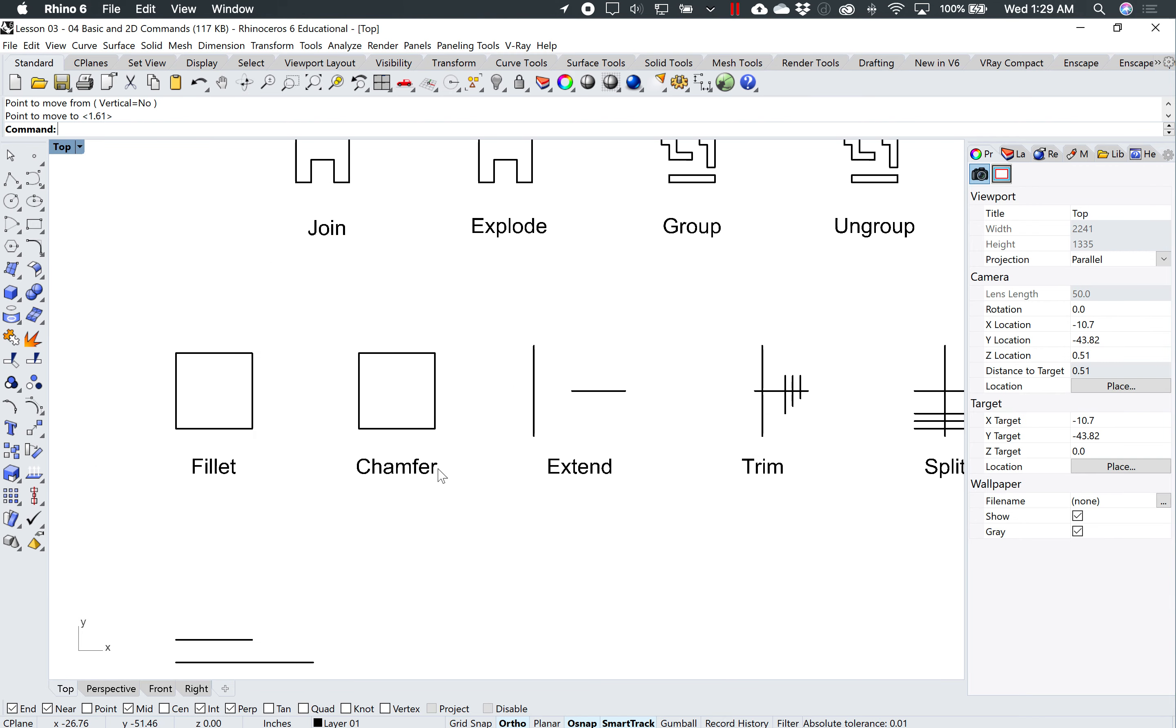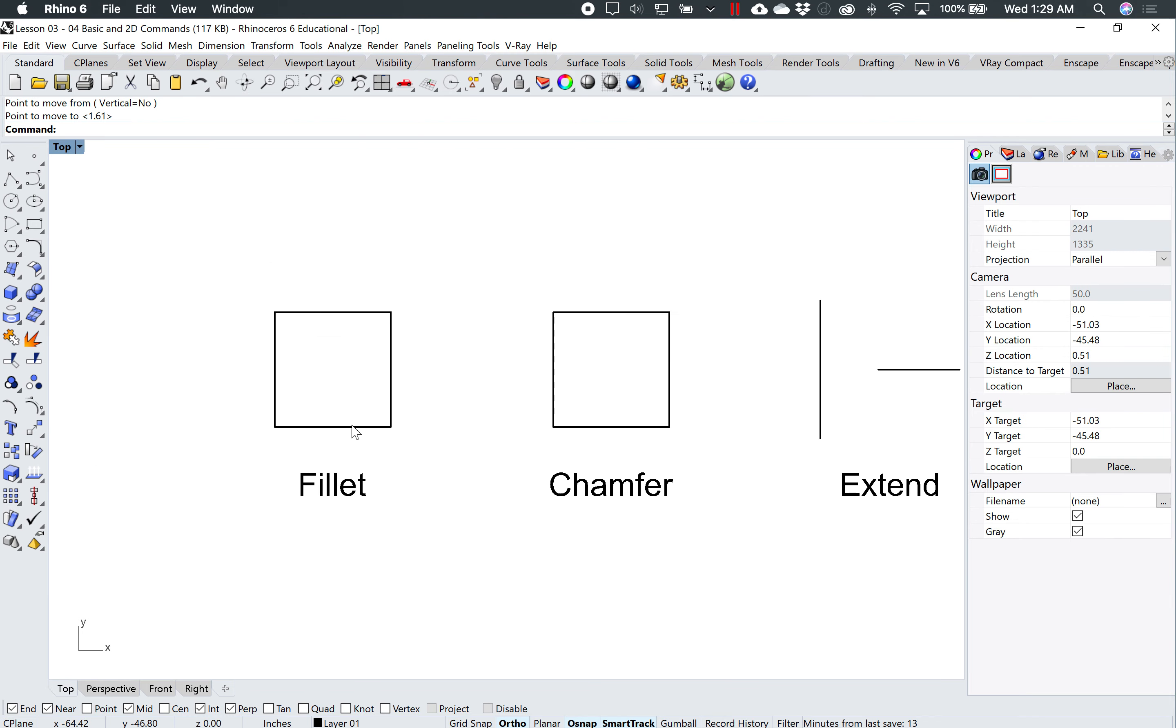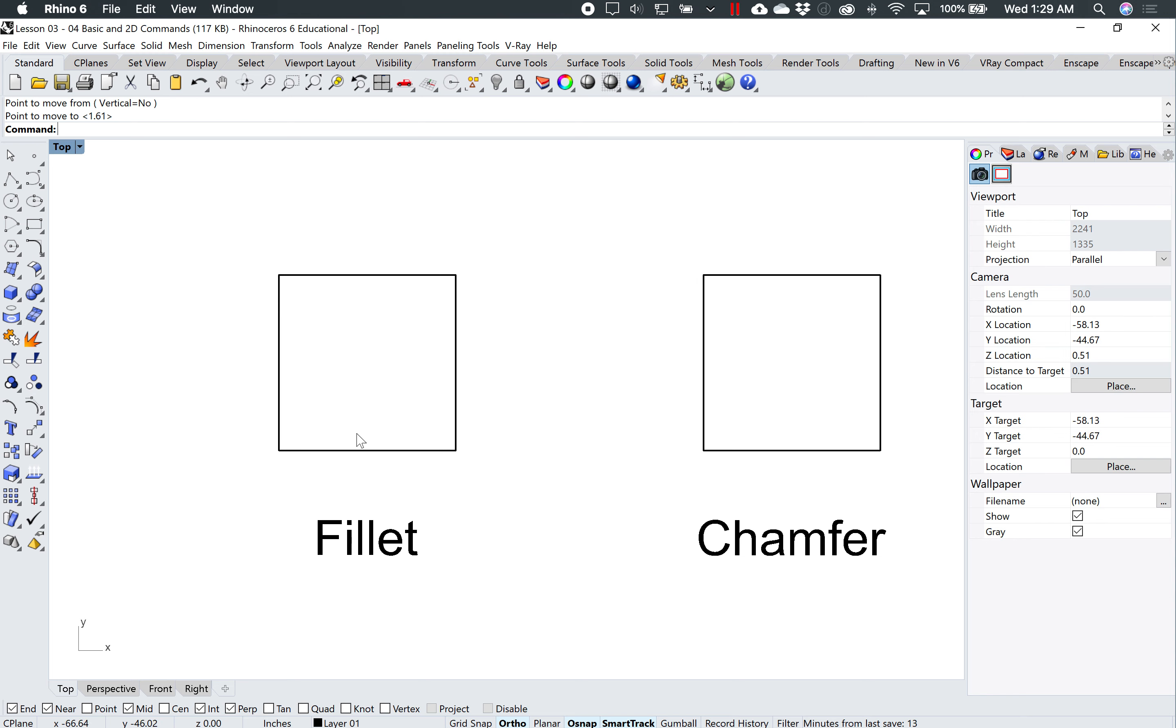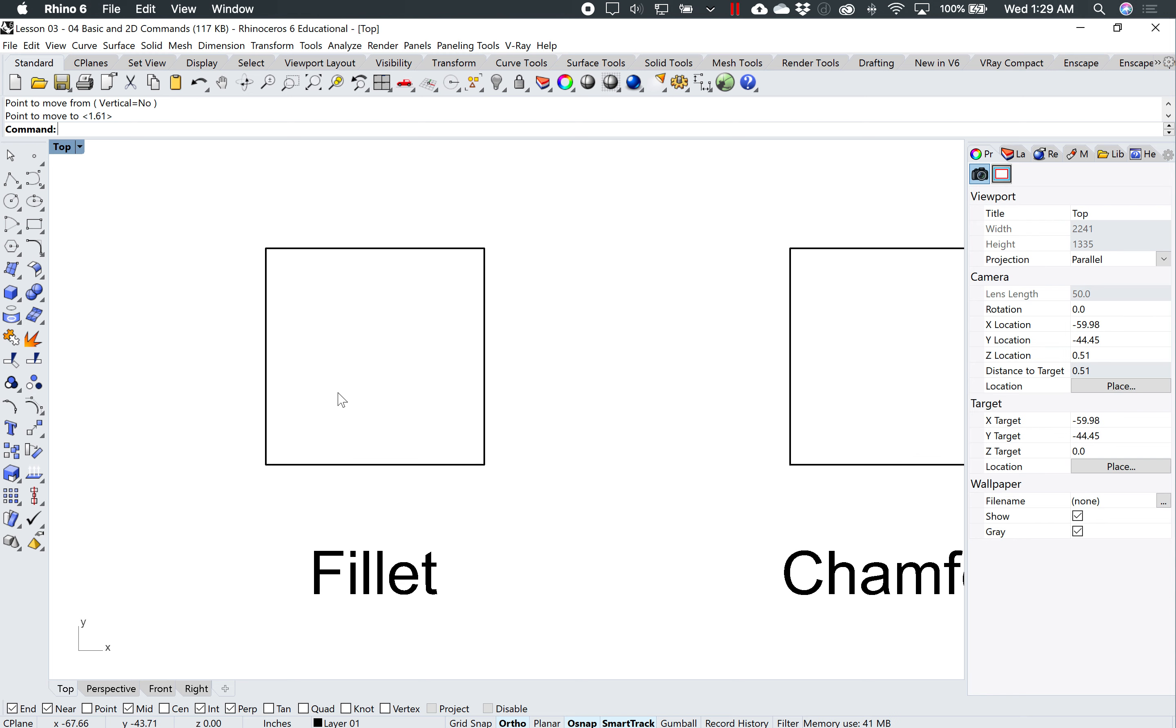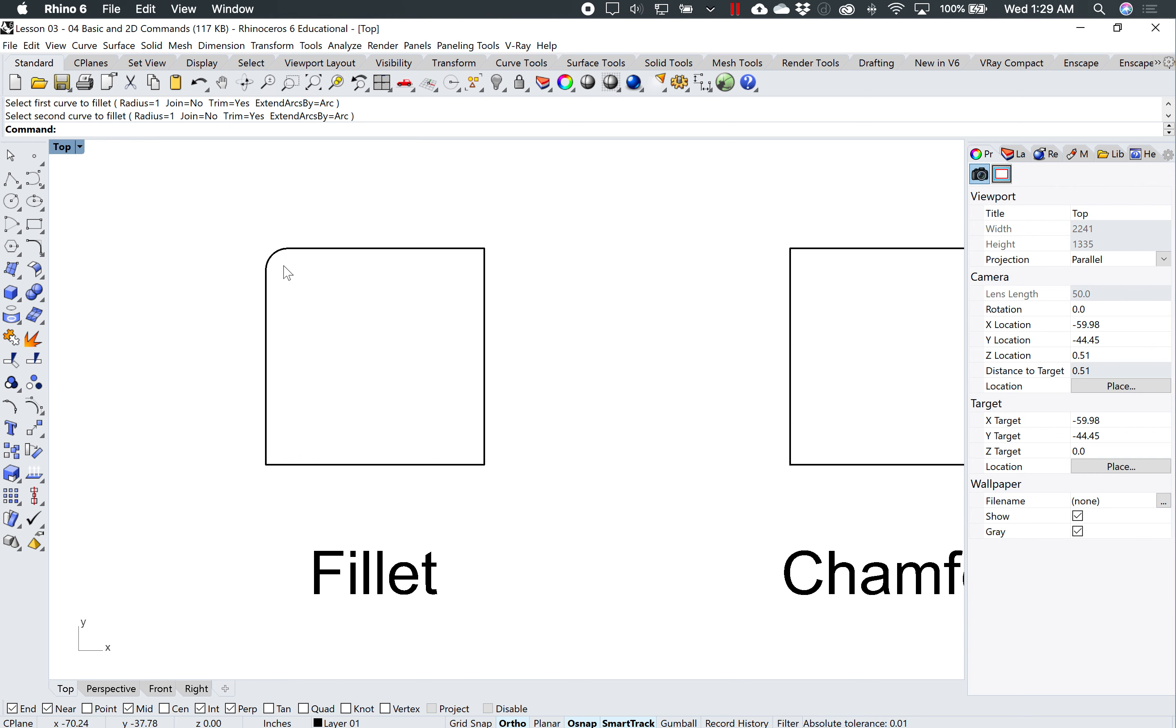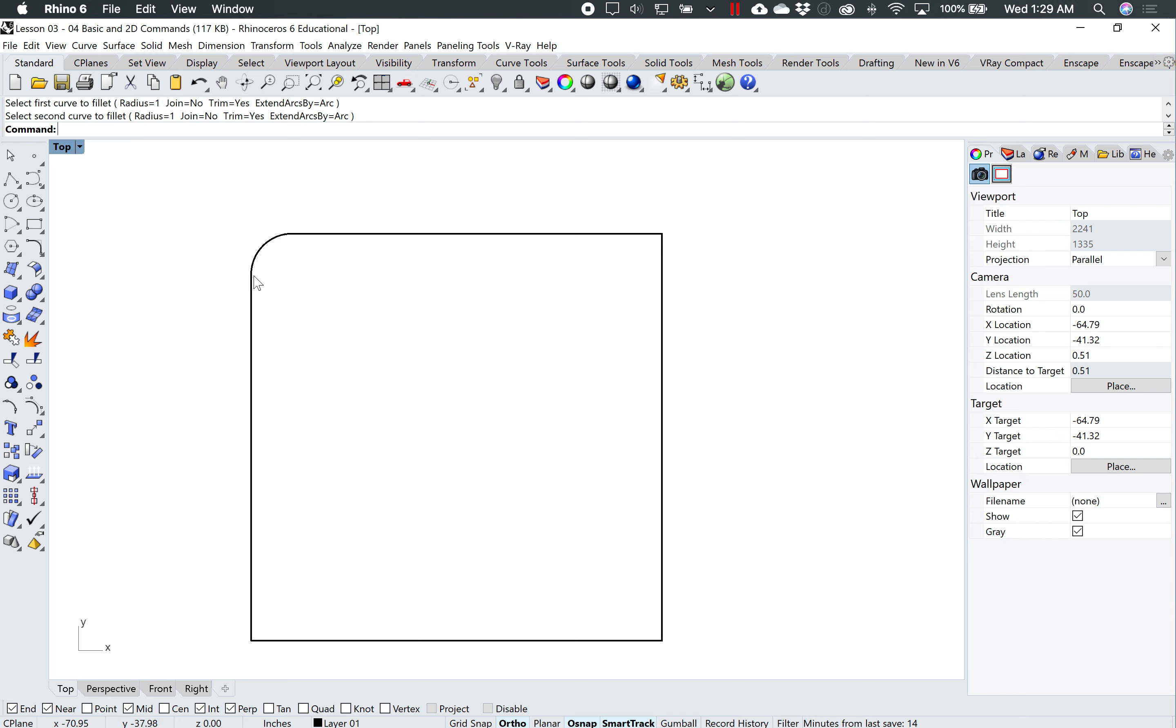And some 2D commands that come in pretty handy, as the fillet command, which is right over here, fillet curves. By default the radius is 1, I'll just leave it there. And I'll click this curve and this curve, and now what it's done is it's given me a fillet or a radius of 1.